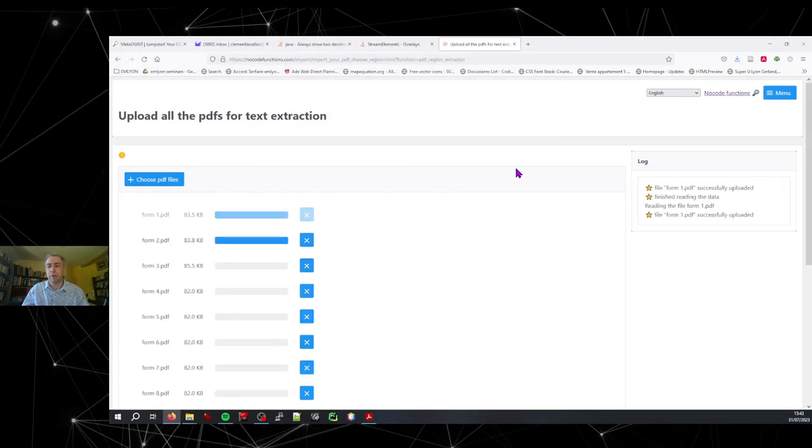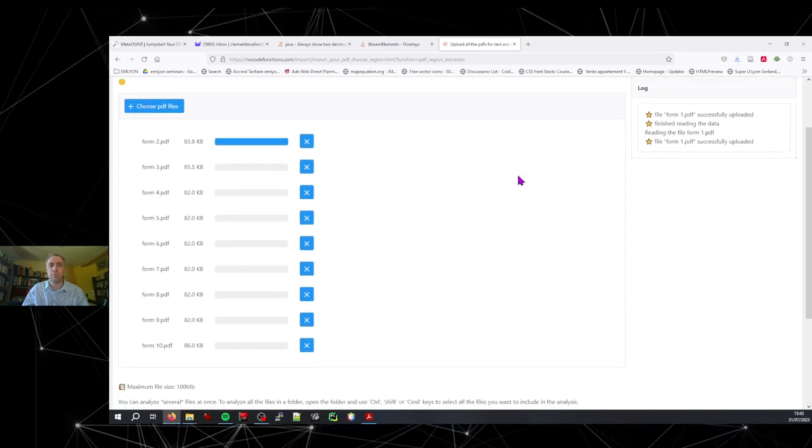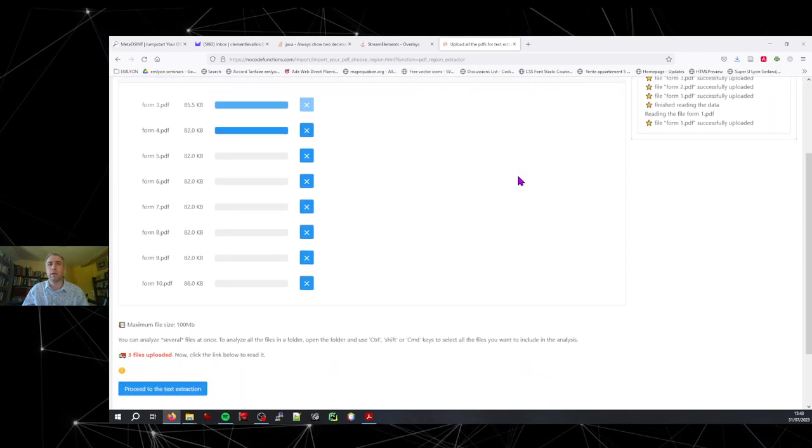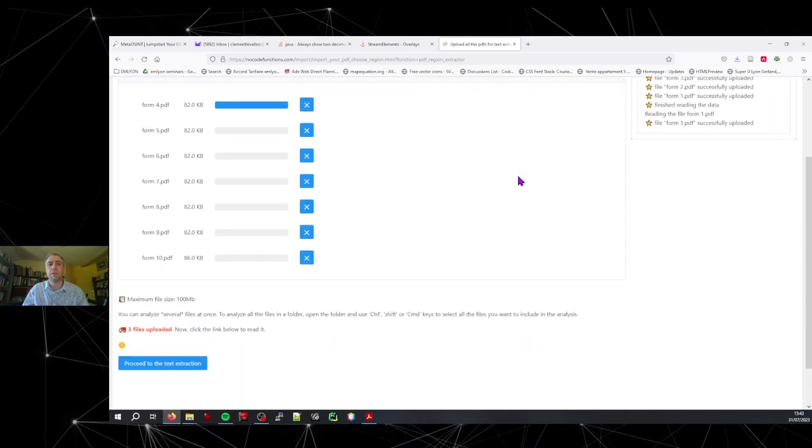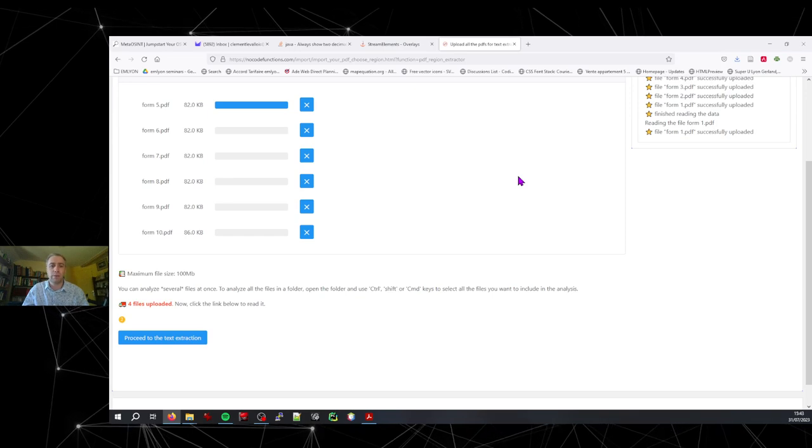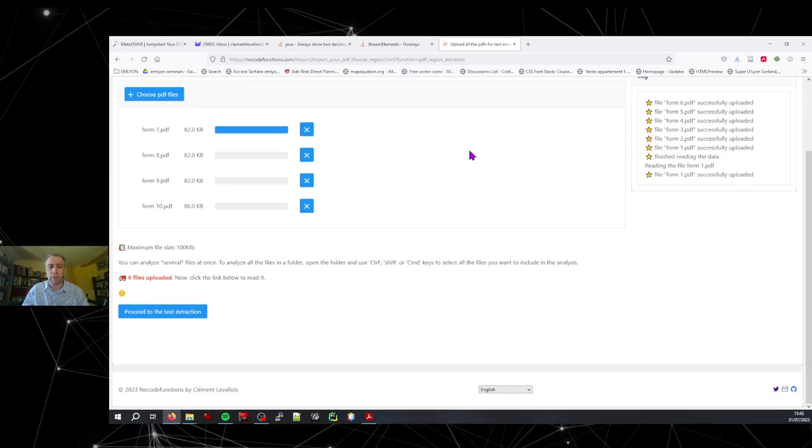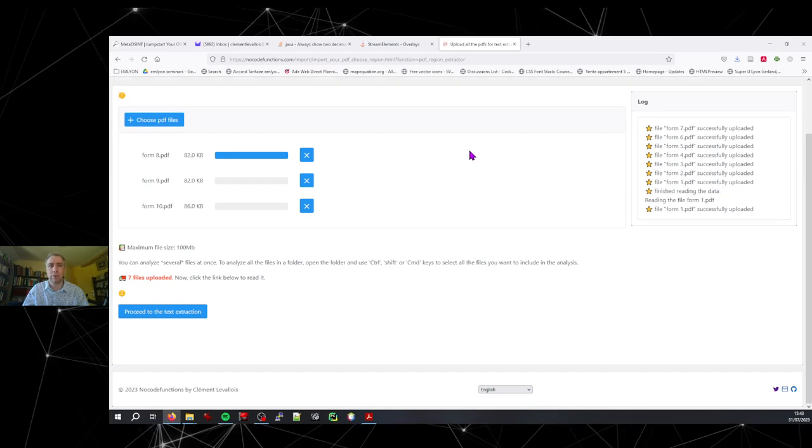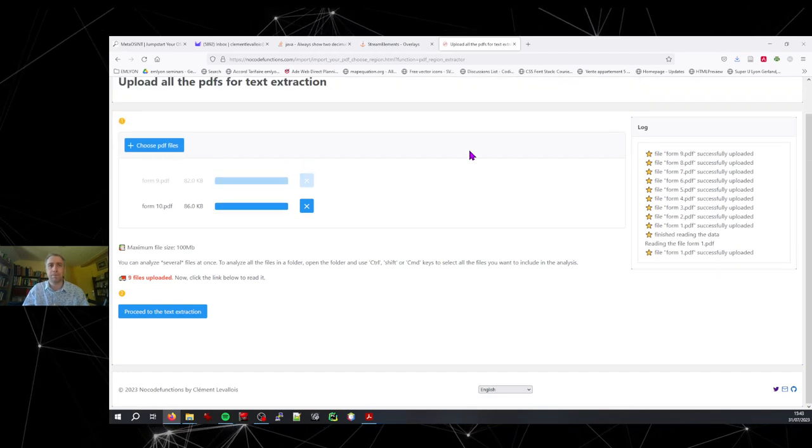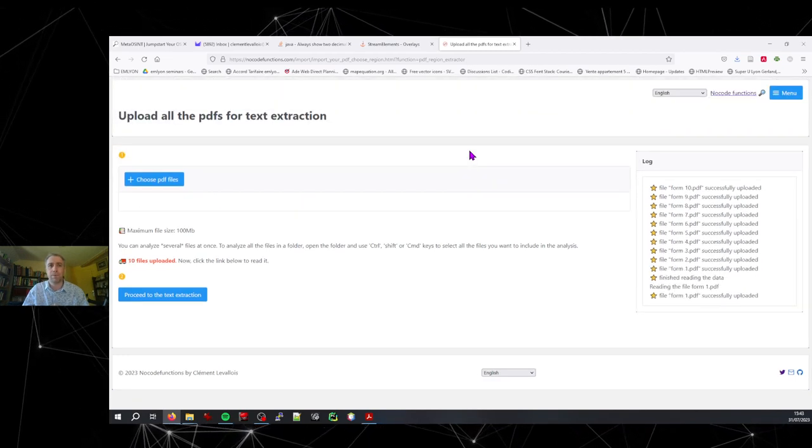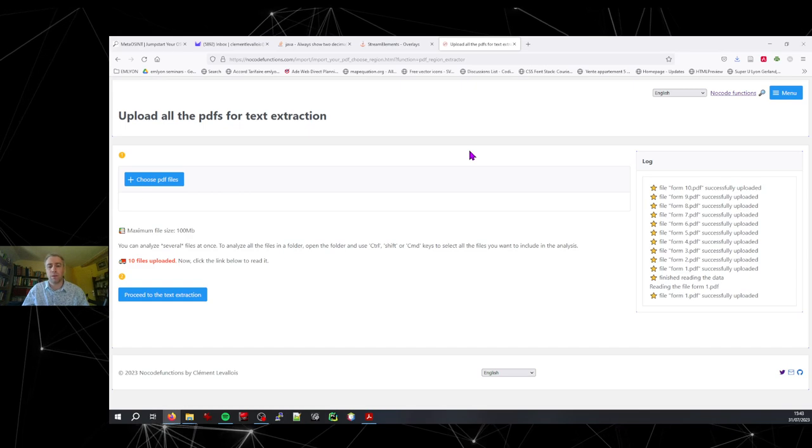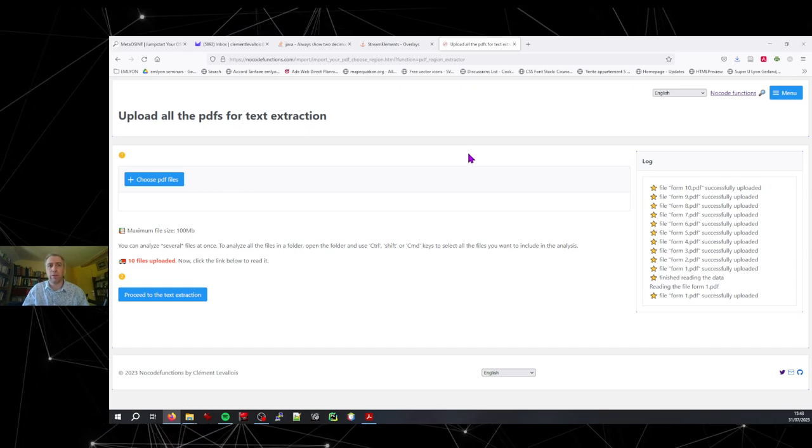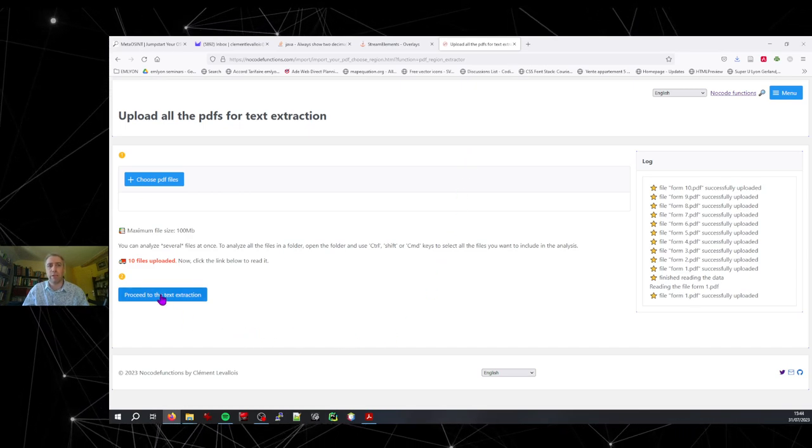And I upload all of them. My connection is slow, so the upload is taking a few seconds. The PDFs are very small, so in a normal connection that should happen in a second. Okay, the 10 PDFs have been uploaded. Now I just click on proceed.